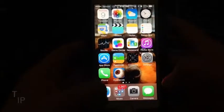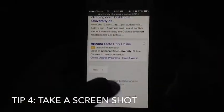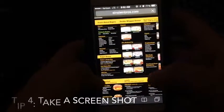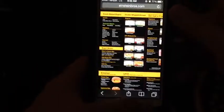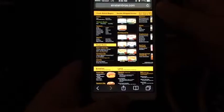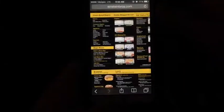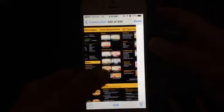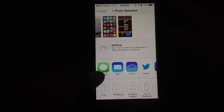Another tip: if you're on any screen and find something interesting — like a restaurant menu — and want to save it as a picture, press the Home button and the Power button at the same time. That takes a screenshot. You can find it in your Camera Roll and send or forward it to someone.